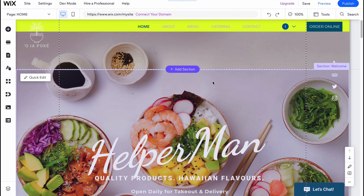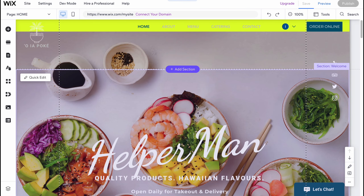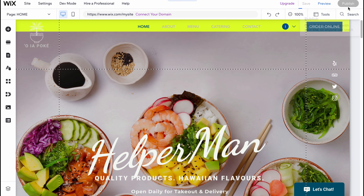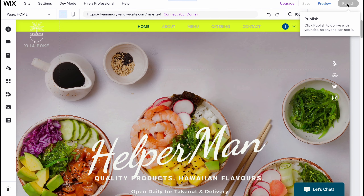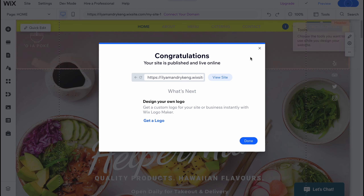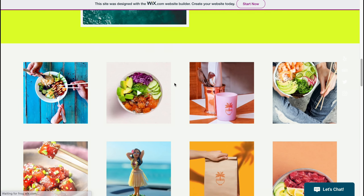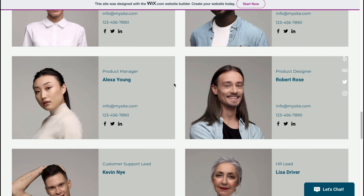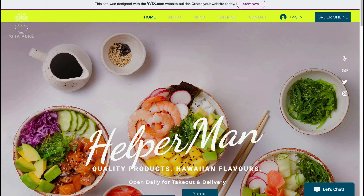When everything is done, we can simply publish our website using the button in the top right corner. Click 'Save and Continue', and once it's saved we can publish it to the internet — just click 'Done' and then 'Publish'. In a few seconds our website is successfully added to the internet and we can view it. It looks great — all the features were applied including the color palette, text fonts, and so on.